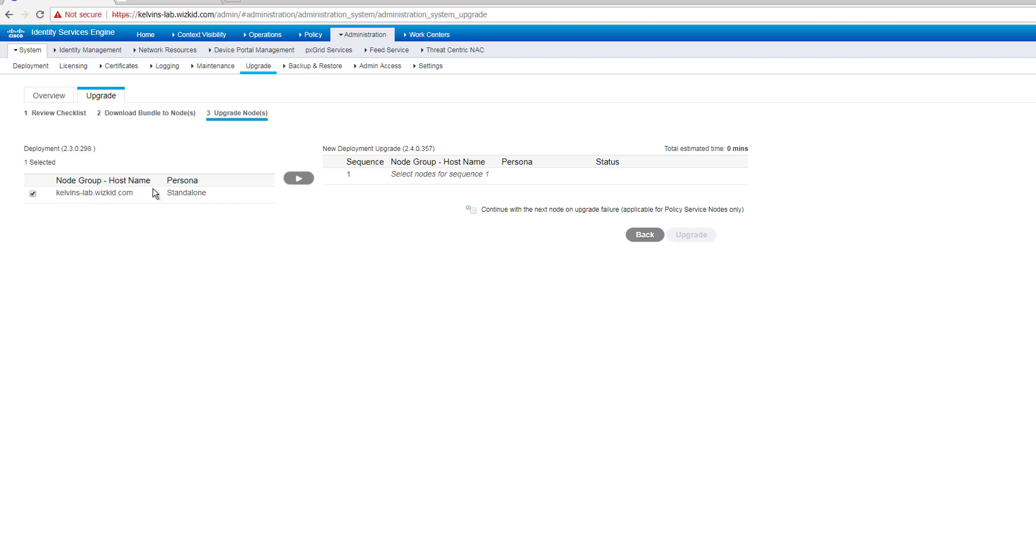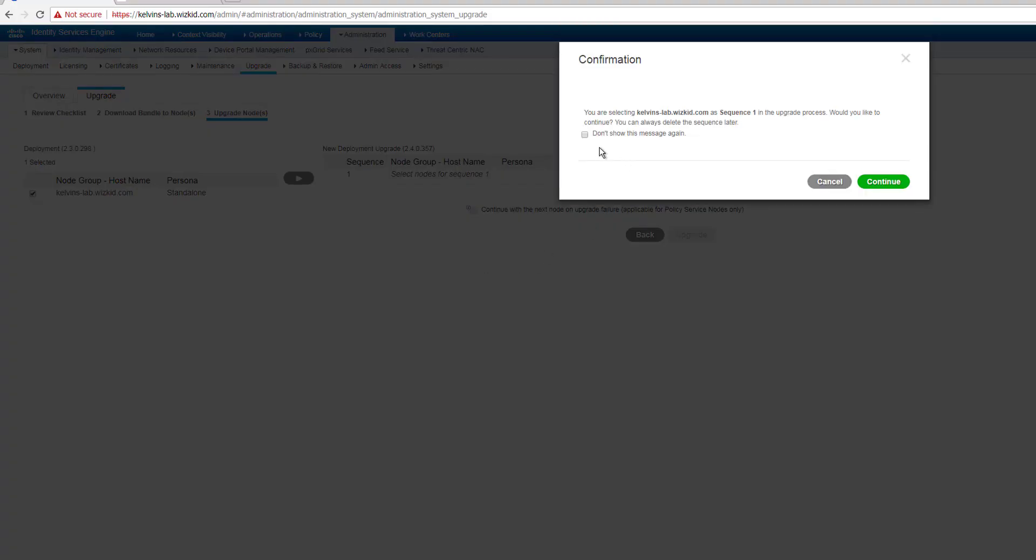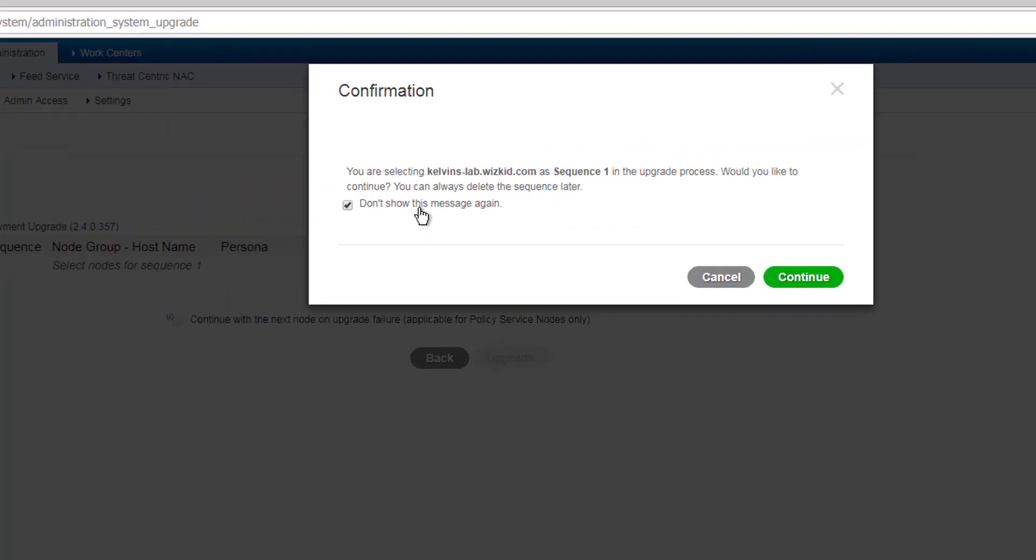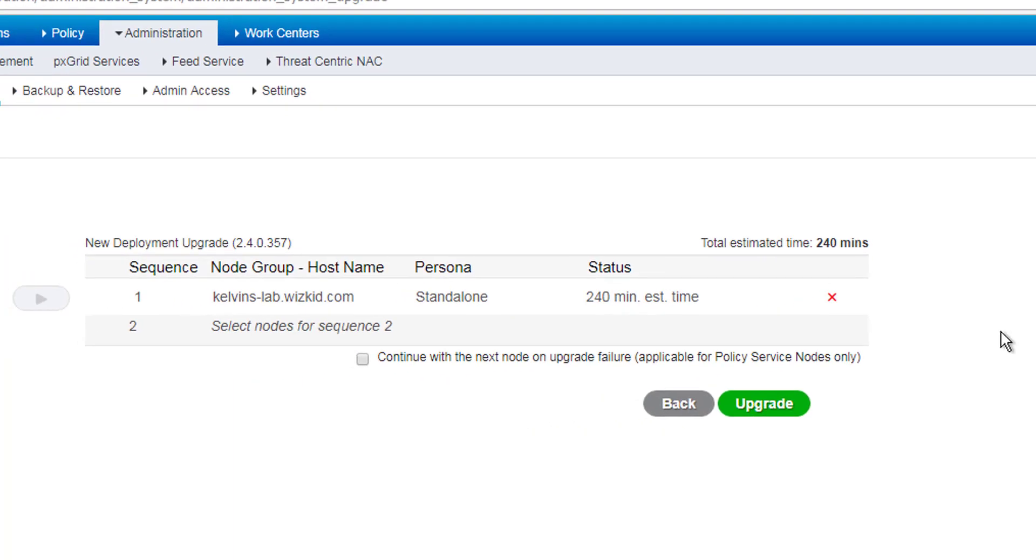Because we've got a standalone, we've only got one node to do. Upgrading the node group, there's no more. If you are a distributed deployment, then this would, I believe, pre-select the actual nodes it will upgrade first. As I said before, it'll upgrade your secondary policy admin node first, and then monitoring PSN, and last but not least, your primary admin node. So we've selected one, the new deployment upgrade. Yeah, so this is it basically saying that we're selecting that as a sequence one that we'd like to upgrade.